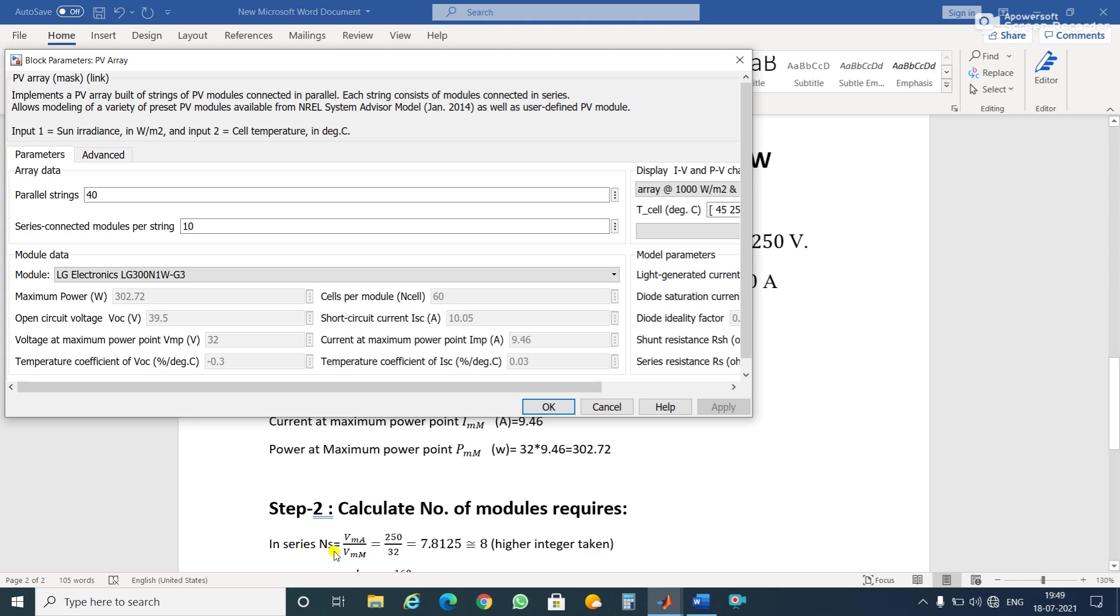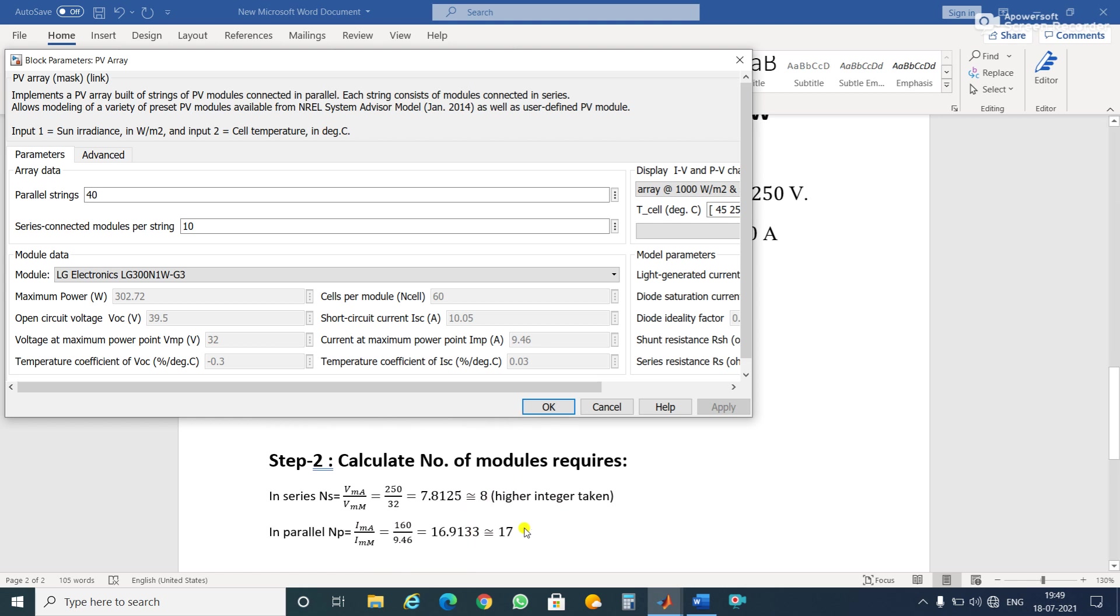For series, how many modules we will require is given by this formula: Vma divided by Vm equals 250 divided by 32, which gives 7.8125. We have to take the higher integer value, so Ns equals 8. Similarly, parallel connected modules: Np equals 160 divided by 9.46, which equals 16.91. We take the higher integer value, so Np equals 17.